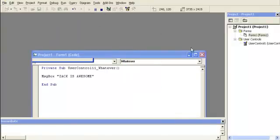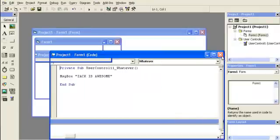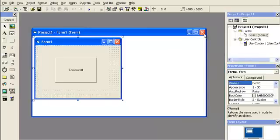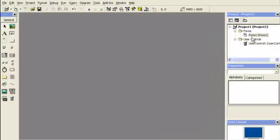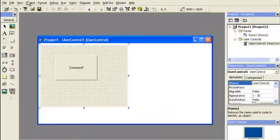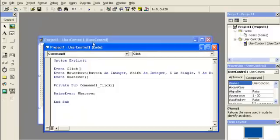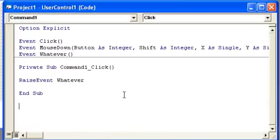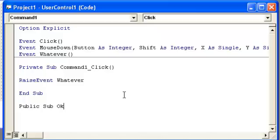So we're going to close this. And now I'm going to show how to write the method in the user control. So basically writing a method is just writing a procedure or a function. So if you've already seen those videos then this will be pretty simple. But you need to have public. So public sub awesome.